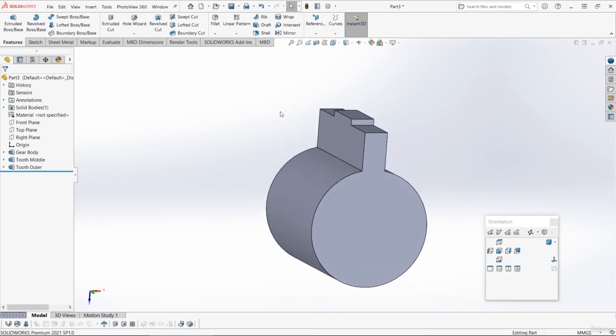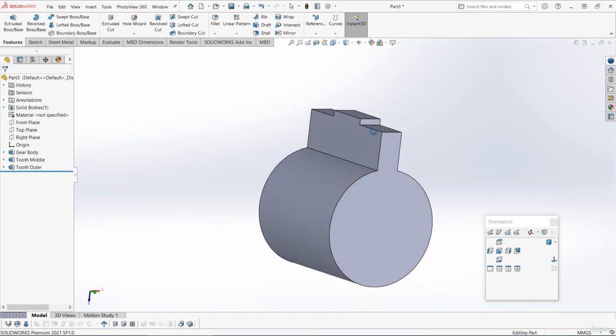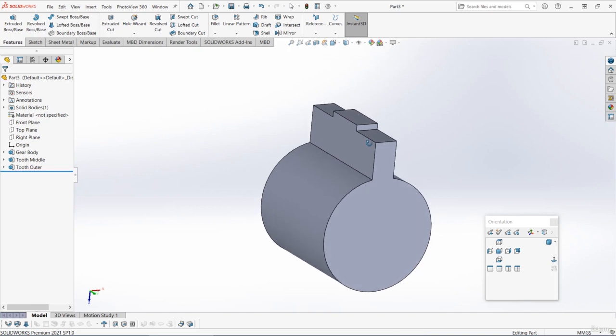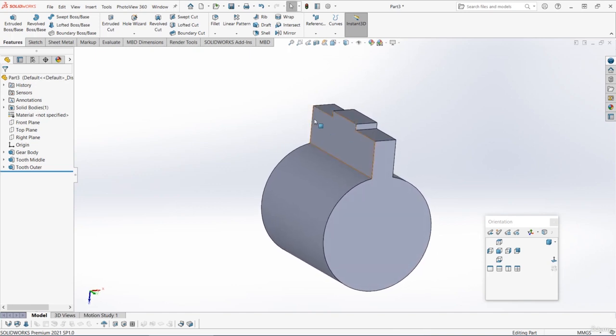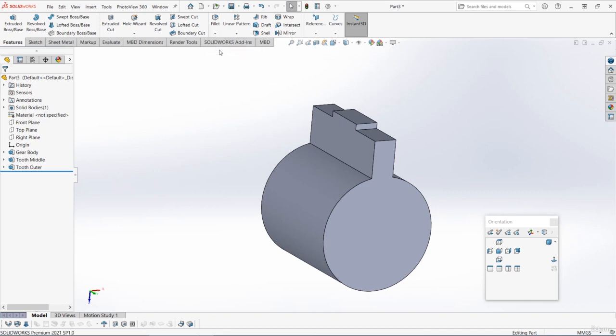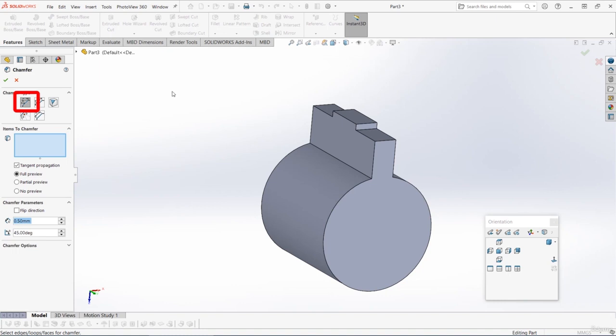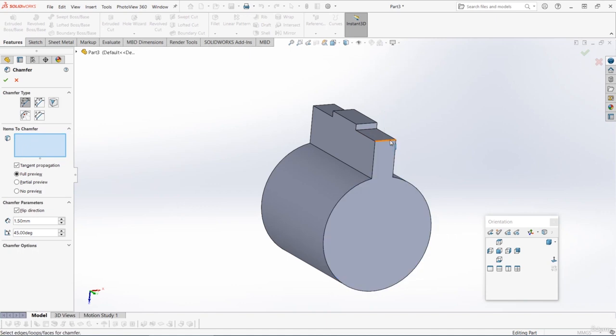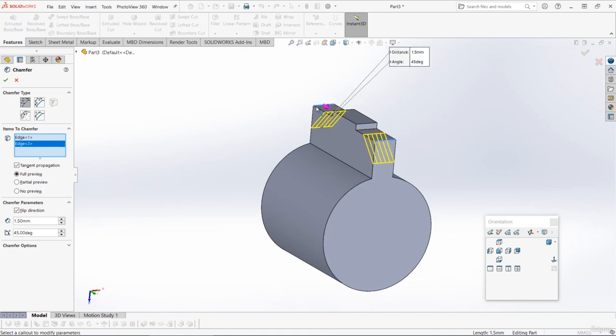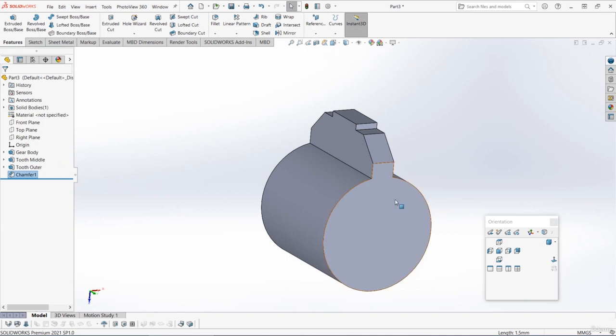You should now have something roughly like this, and next up we're going to angle off the outside edges of the tooth. We can do this using a chamfer. Let's select the chamfer tool. This is underneath the fillet tool, so go to the features tab, click on the drop down underneath fillet and then choose chamfer. Make sure that you're on this first option, this is called an angle distance chamfer. Then set the distance as 1.5 millimeters and set the angle as 45 degrees. Then we can just select this edge on the front and the same one on the back, so we've angled off those teeth there.